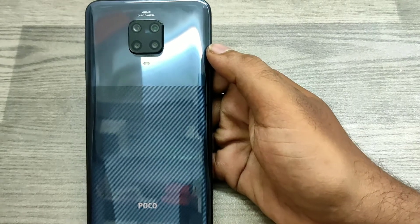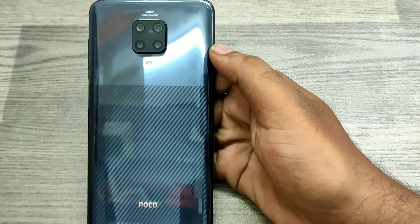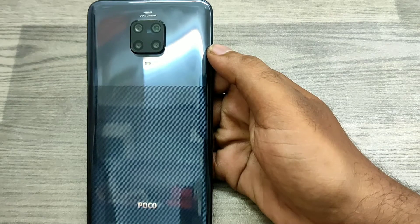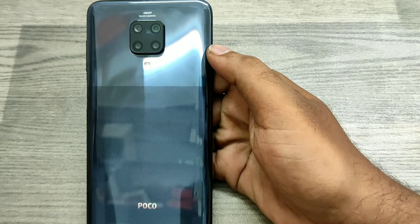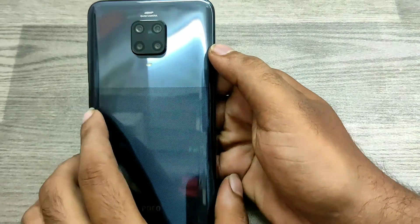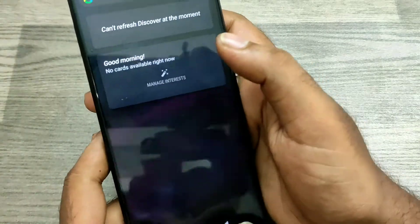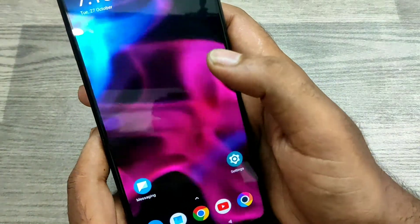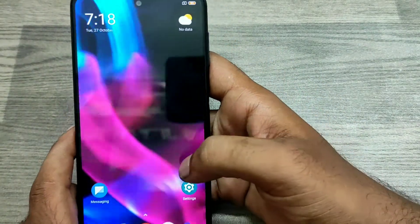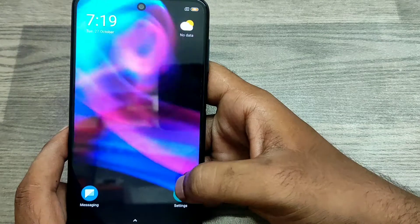Hey guys, welcome back to the Phone Mechanic channel. Before going to the video, please subscribe to our channel so you can get updated phone knowledge. In this video, we will learn how to set the Quick Ball option, or Easy Touch, in the Pogo M2 Pro phone. Here we go.